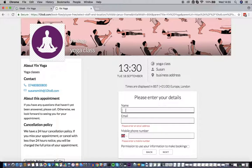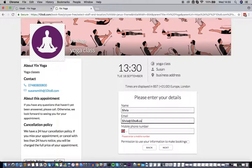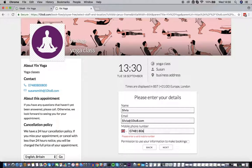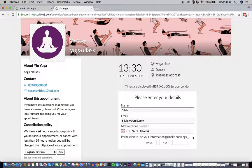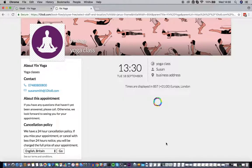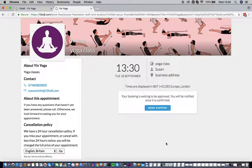Enter your details on this page. Ensure you click on 'Permission to use our information to make bookings' as it's necessary to complete the booking. Now that the service is booked, you'll receive a notification and a reminder of this booking.